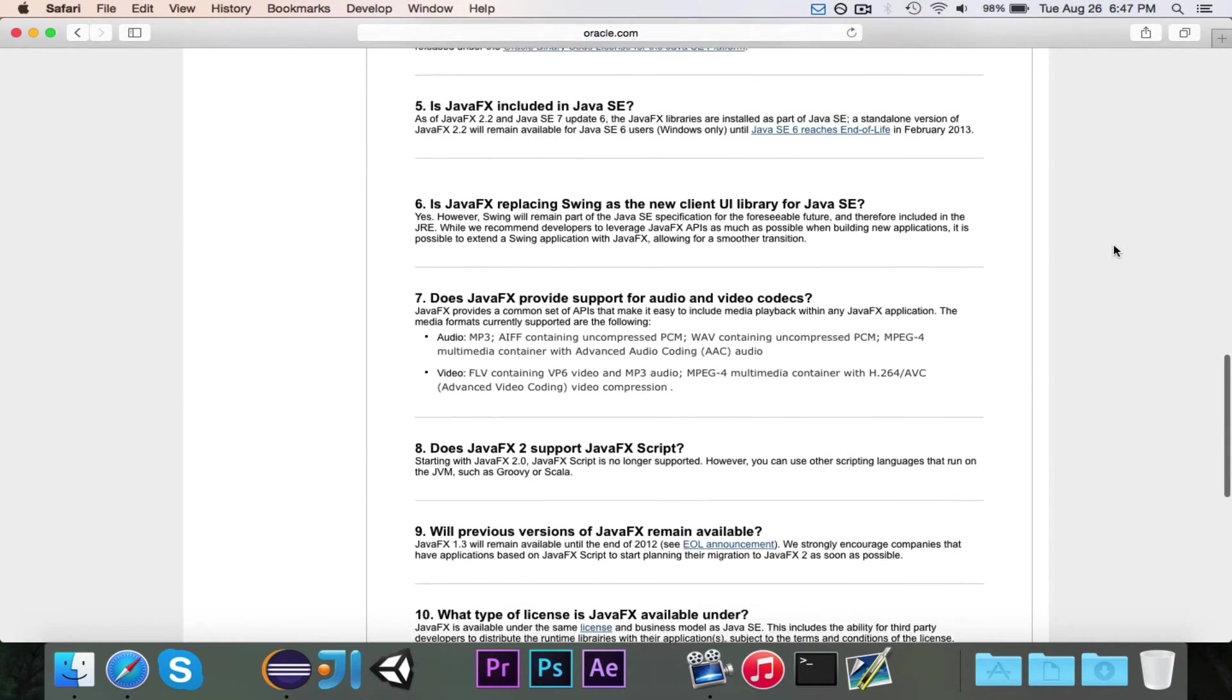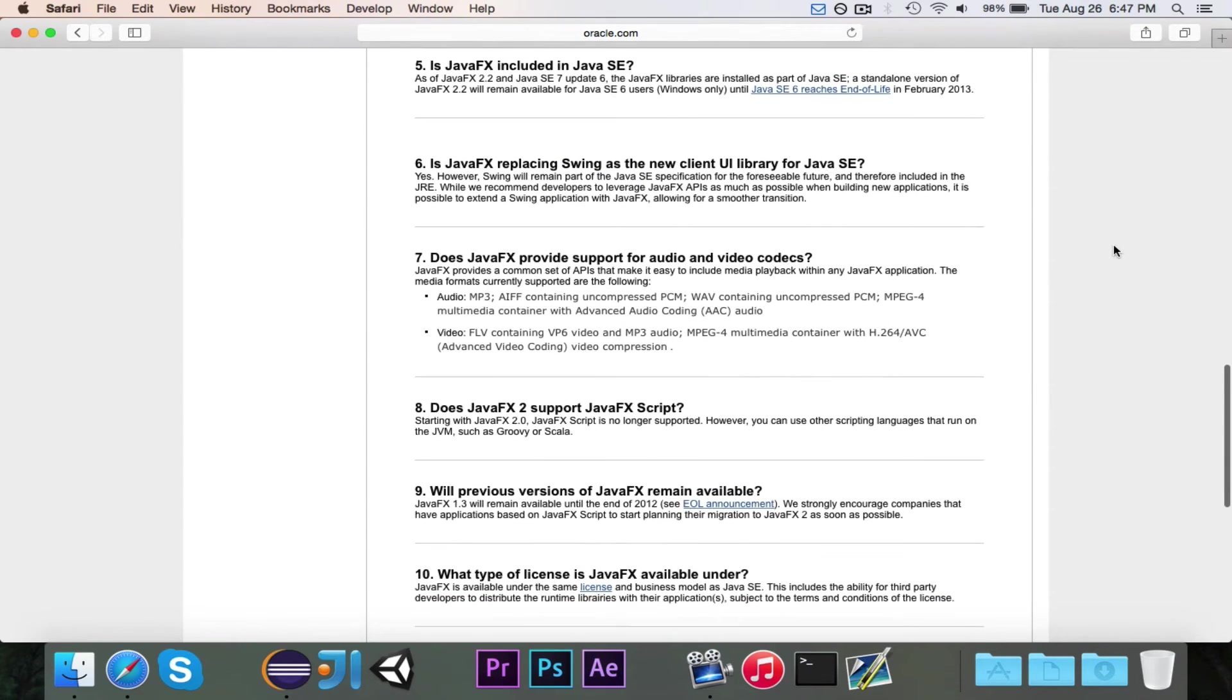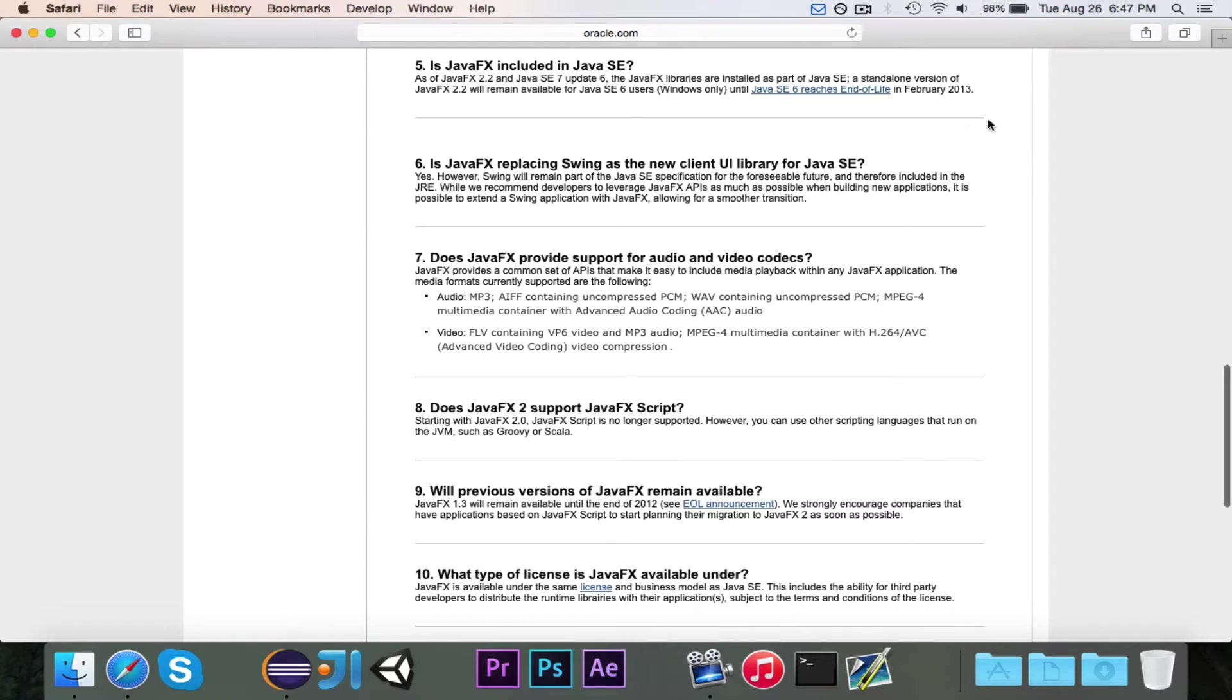Now one important thing is, if you take a look at number five, you'll see as of Java Standard Edition 7 Update 6, the libraries are installed as part of the Java Standard Edition.